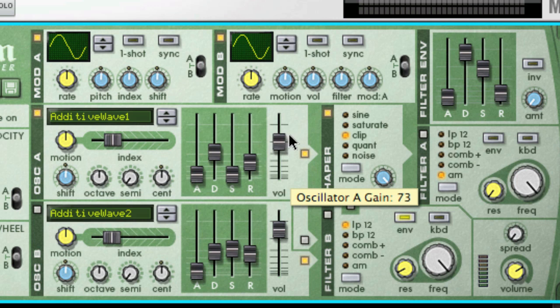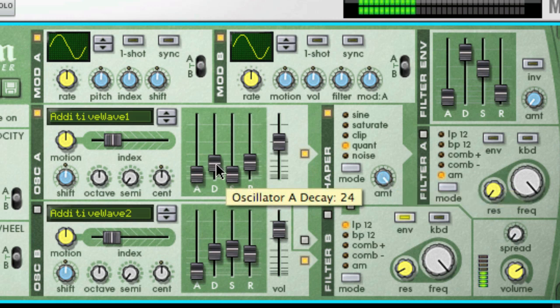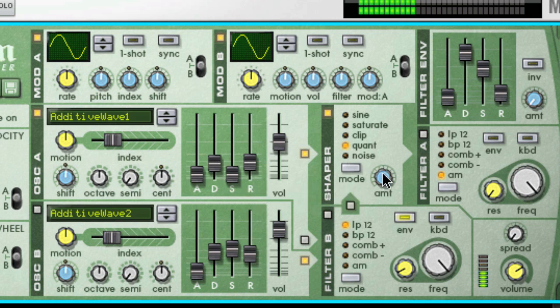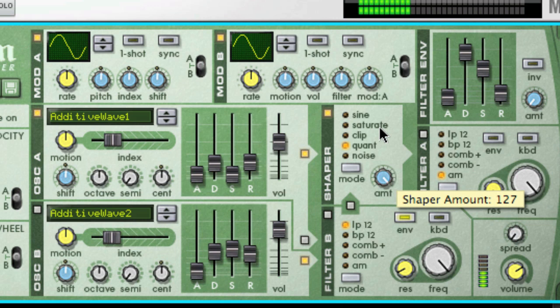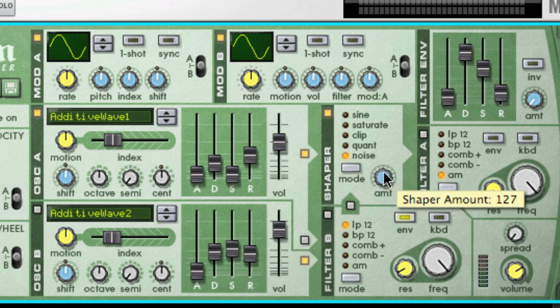Quant, short for quantize, which lets you truncate the signal by bit reduction, thus making it possible to achieve that noisy, characteristic 8-bit sound. And Noise, which is actually not strictly a shaper function, but instead multiplies the sound with noise.